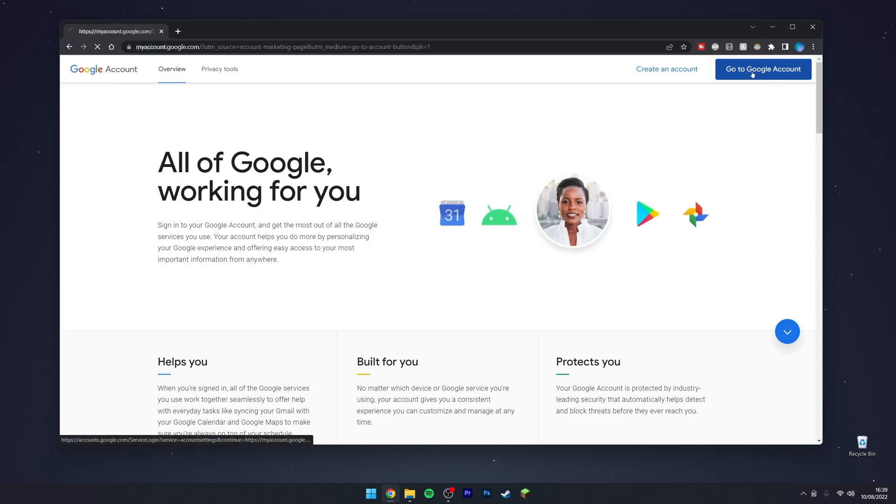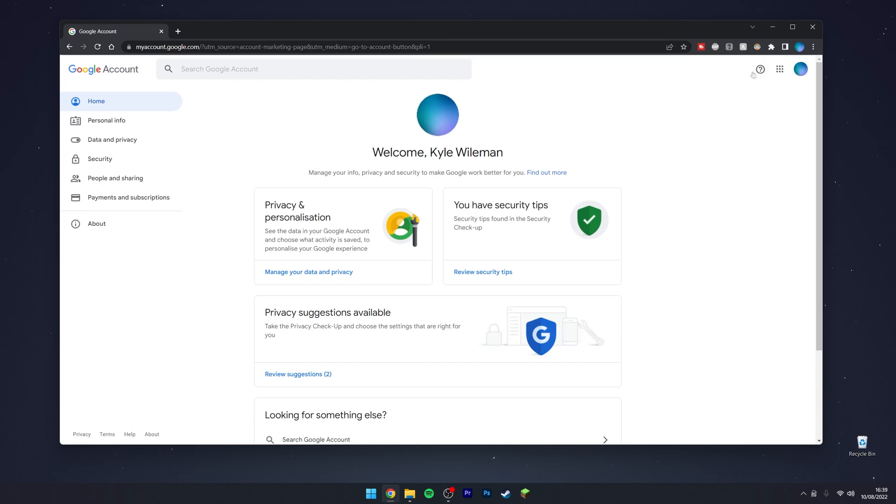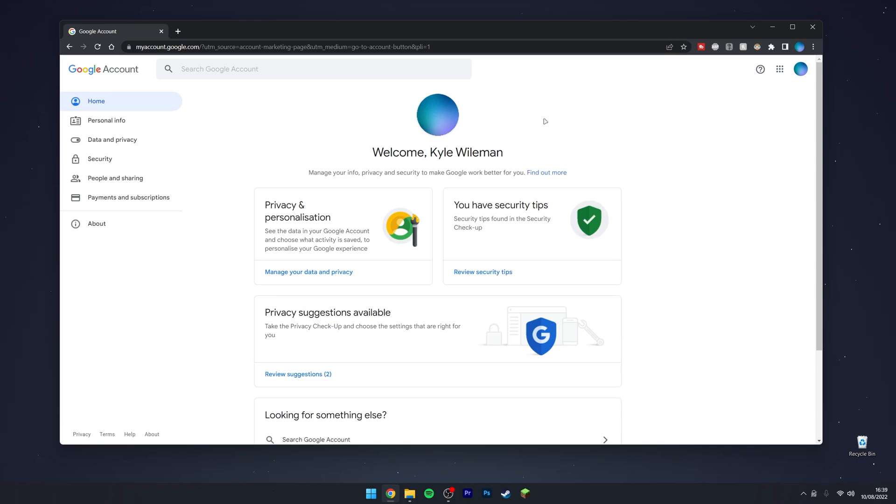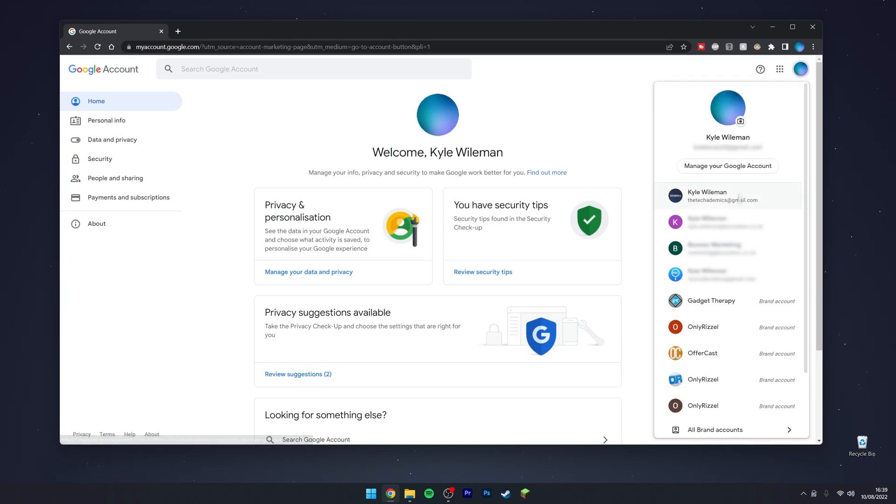This should automatically sign you into your Google account. If you don't see it or if you want to swap your account, you want to click on your icon in the top right and select from another Google account here. If you don't see it, you will need to manually sign in.